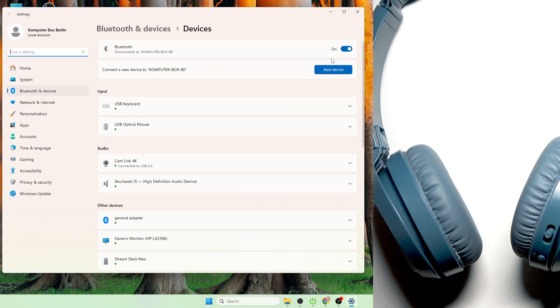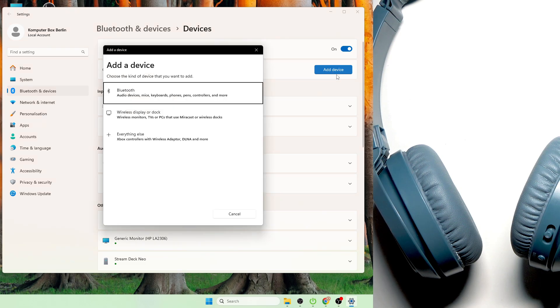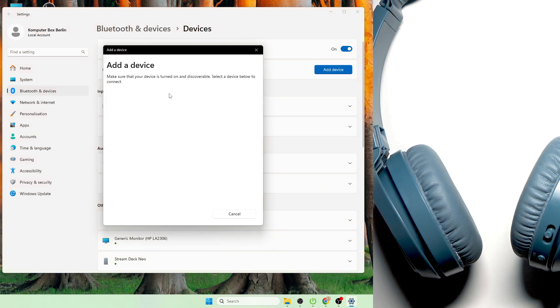Now right here at the top you need to click add device and then select Bluetooth.